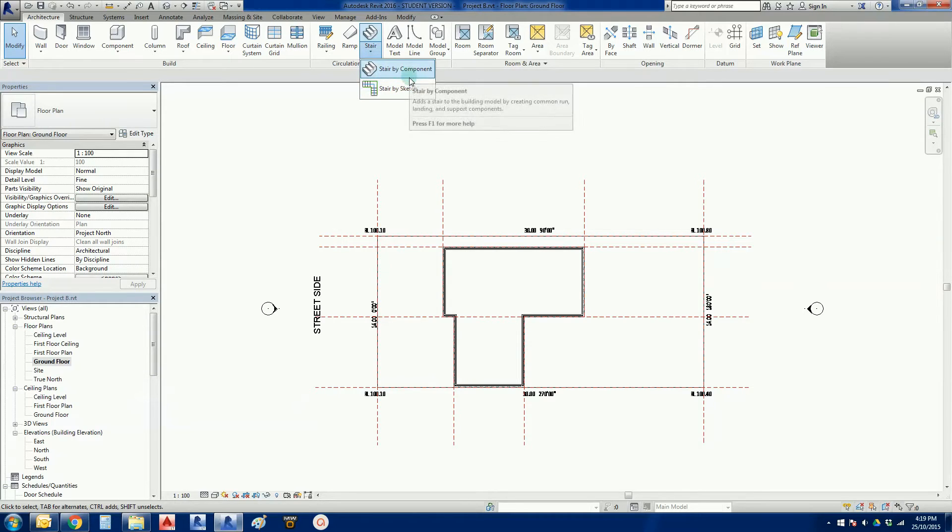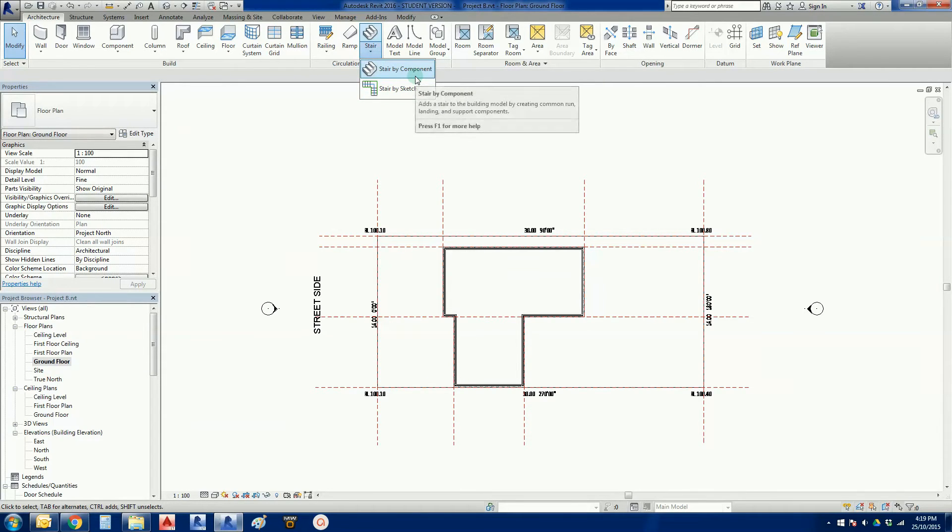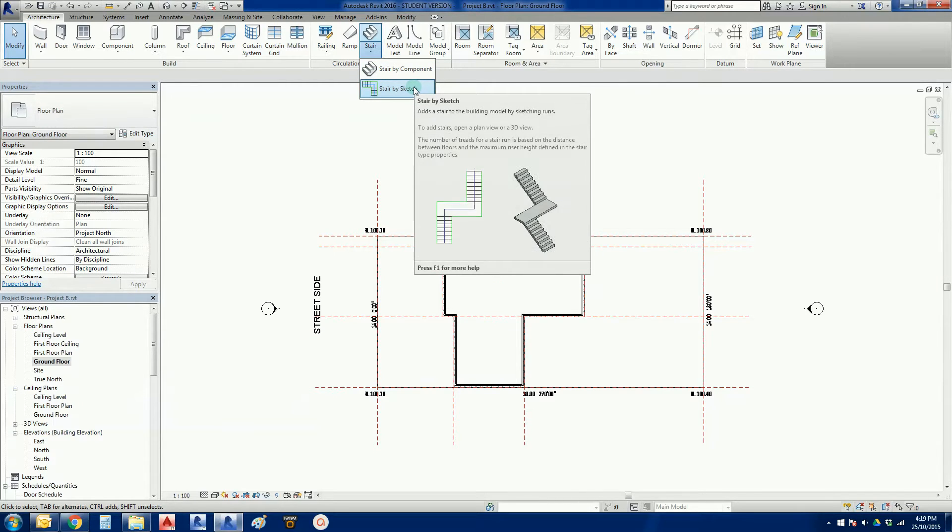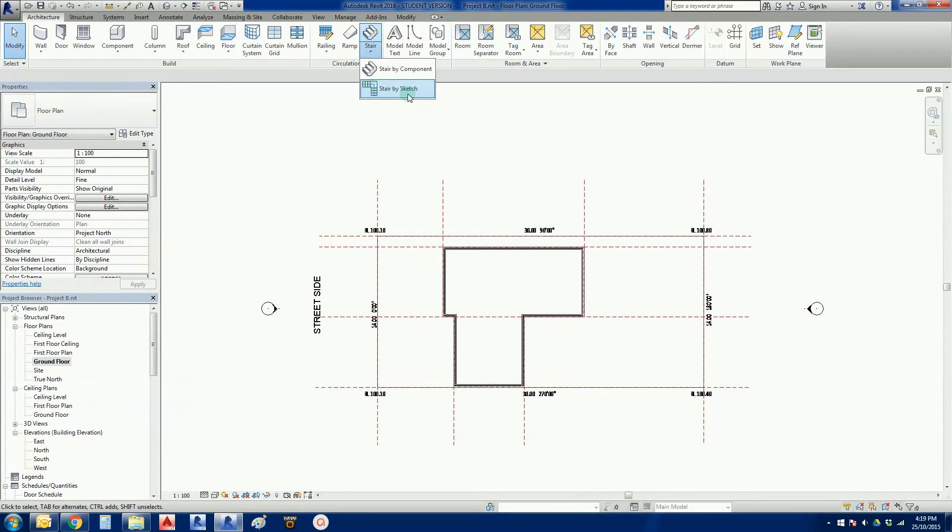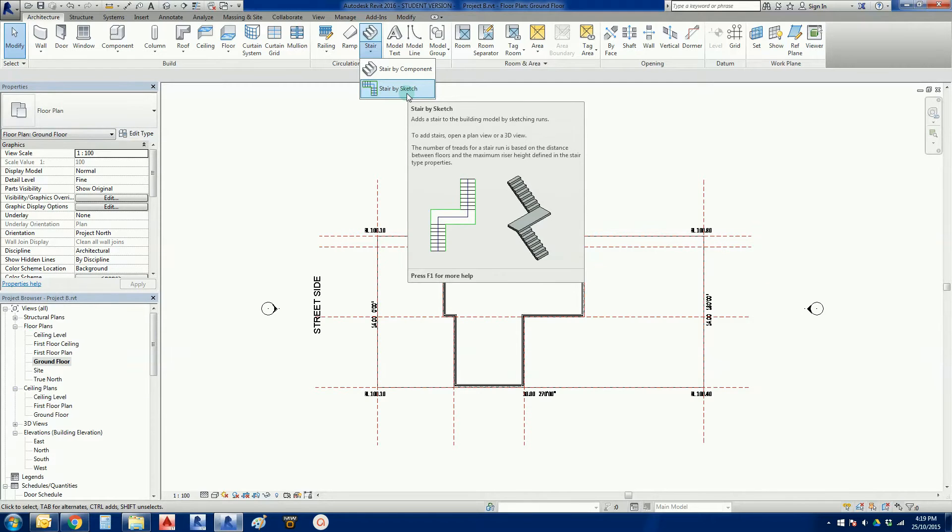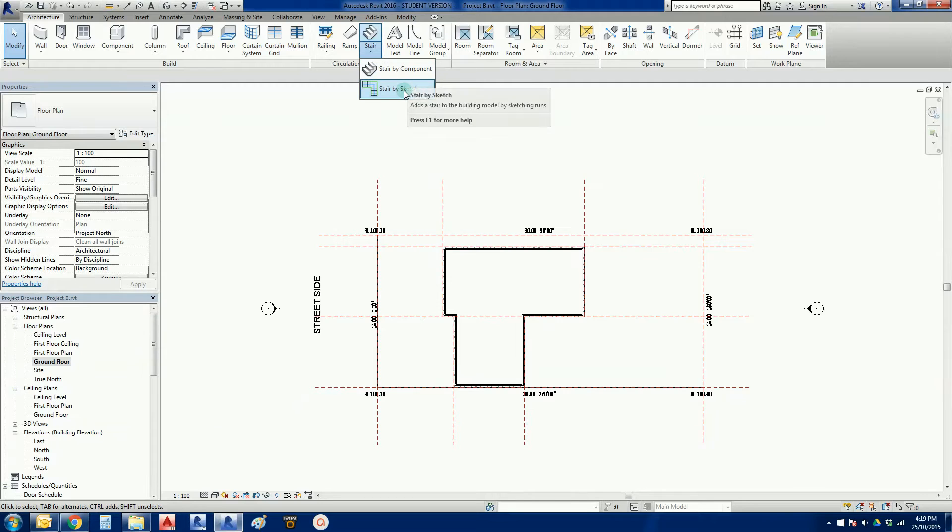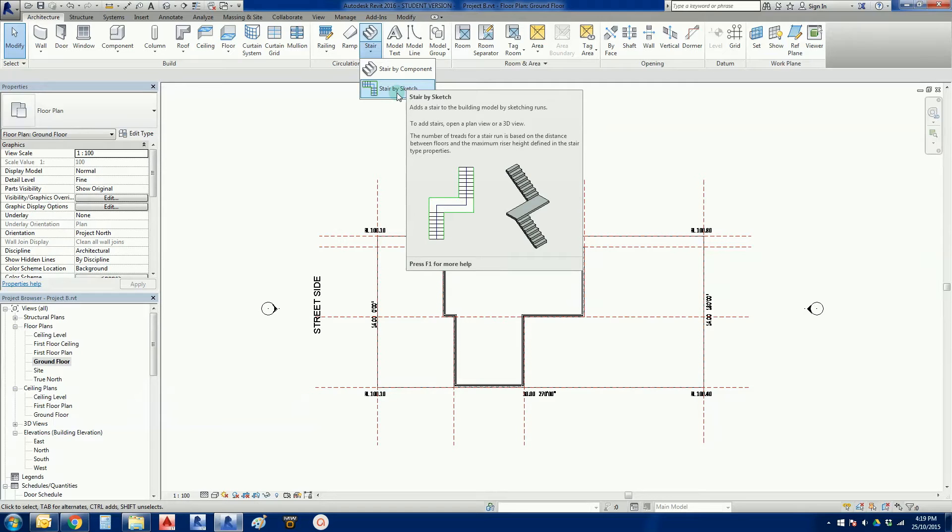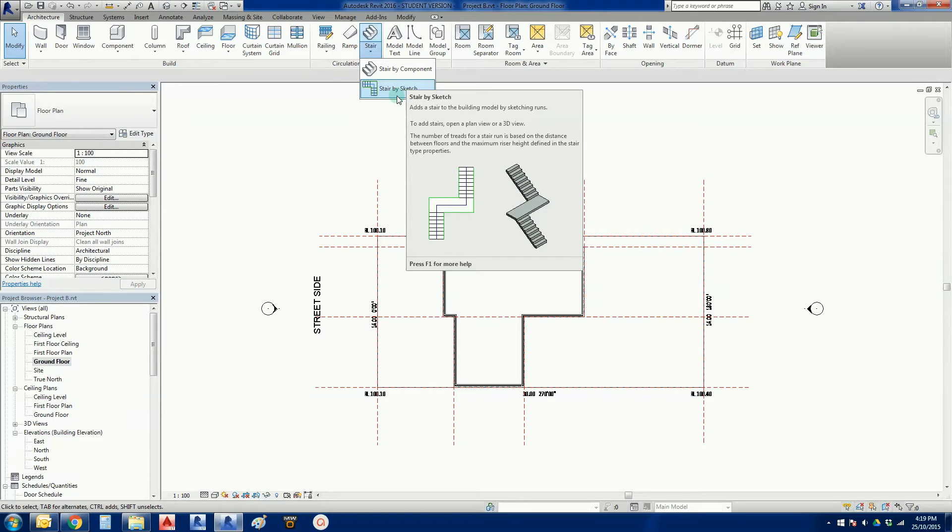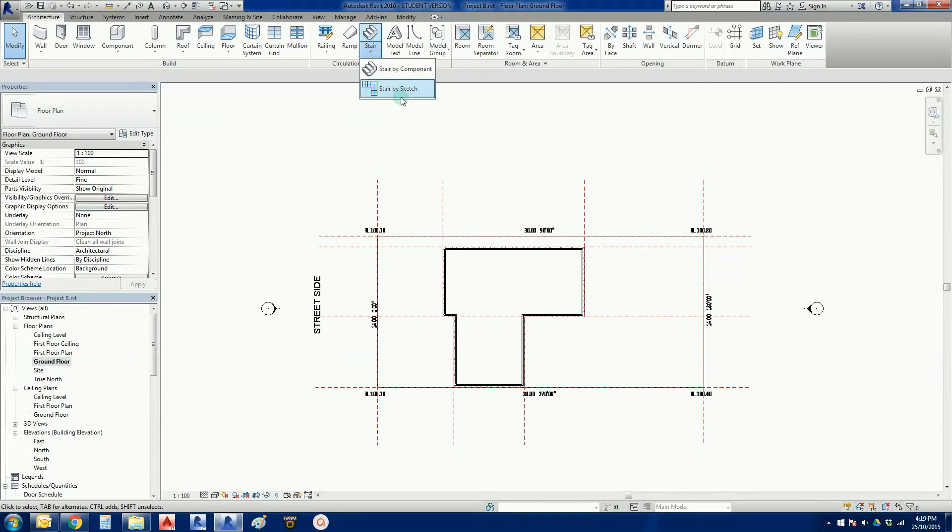And if I click on the down arrow, we see two options there. We have a Stair by Component and a Stair by Sketch. In this video we're going to use the Stair by Sketch method. It's a method that I learned to use Revit in the early days. And Stair by Component is comparatively a late edition. But my preference is for Stair by Sketch. I just feel like I get a bit more control. Other Revit users might disagree, but this is the one I'm going to run with. So I'm just going to click on Stair by Sketch.